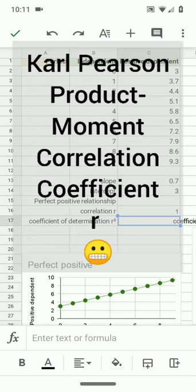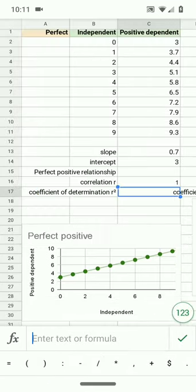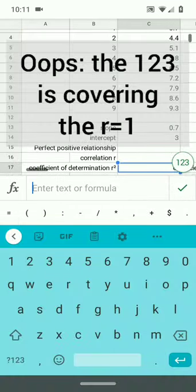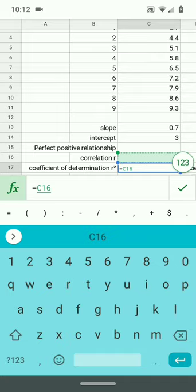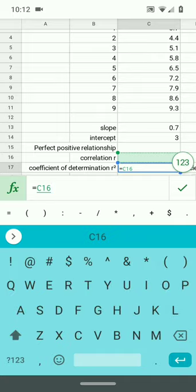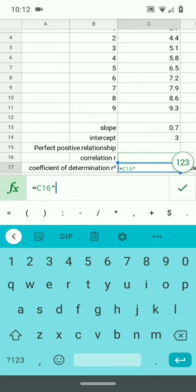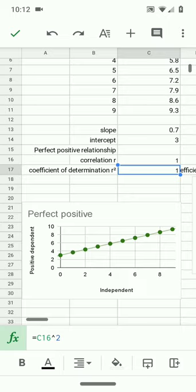So to do that, the process, the mechanics of it is simply type equals, tap on the cell with the correlation r in it, and then use the caret symbol, that's what that's called, it's usually shift 6 on a keyboard, to square it, and you get this square.